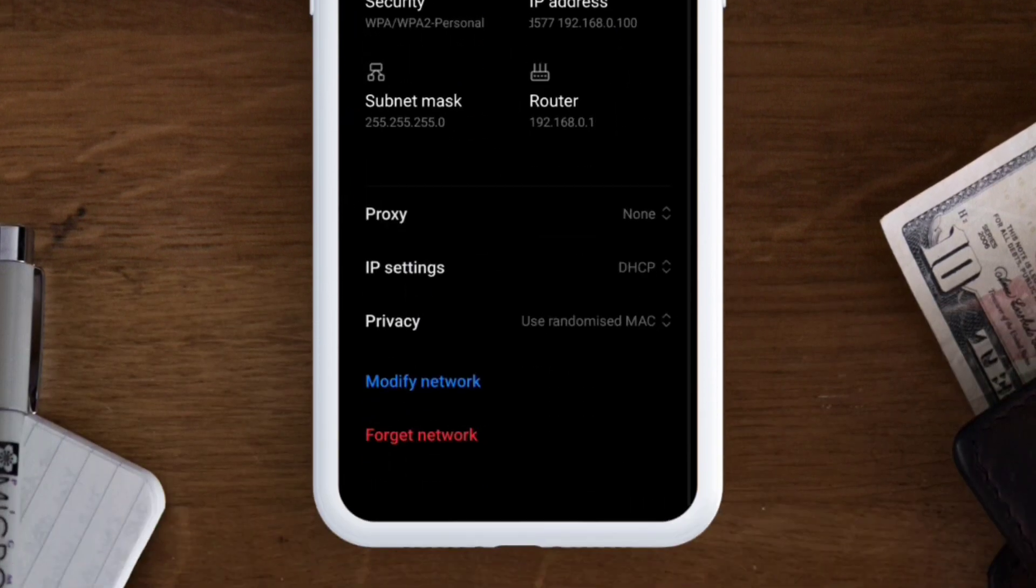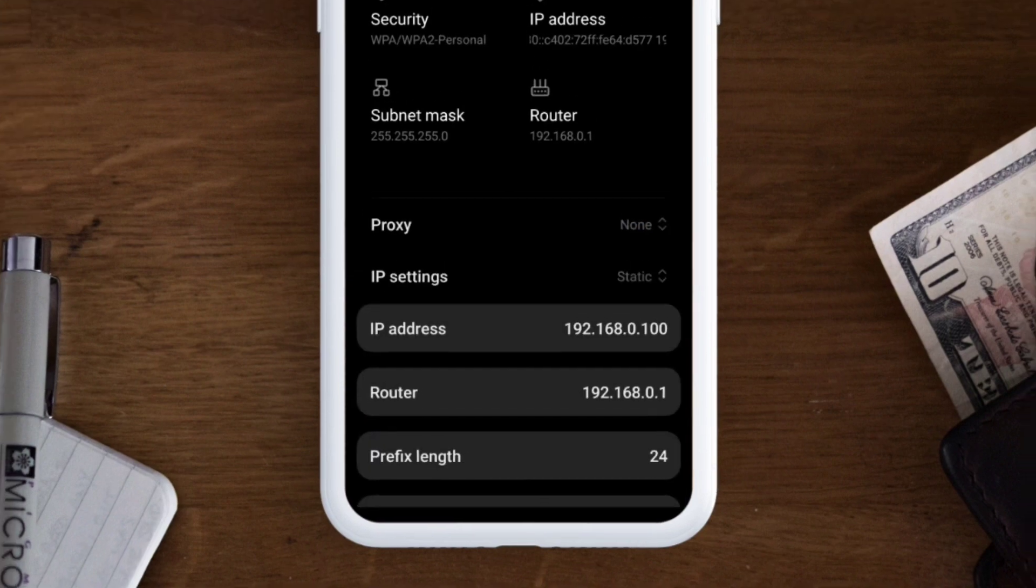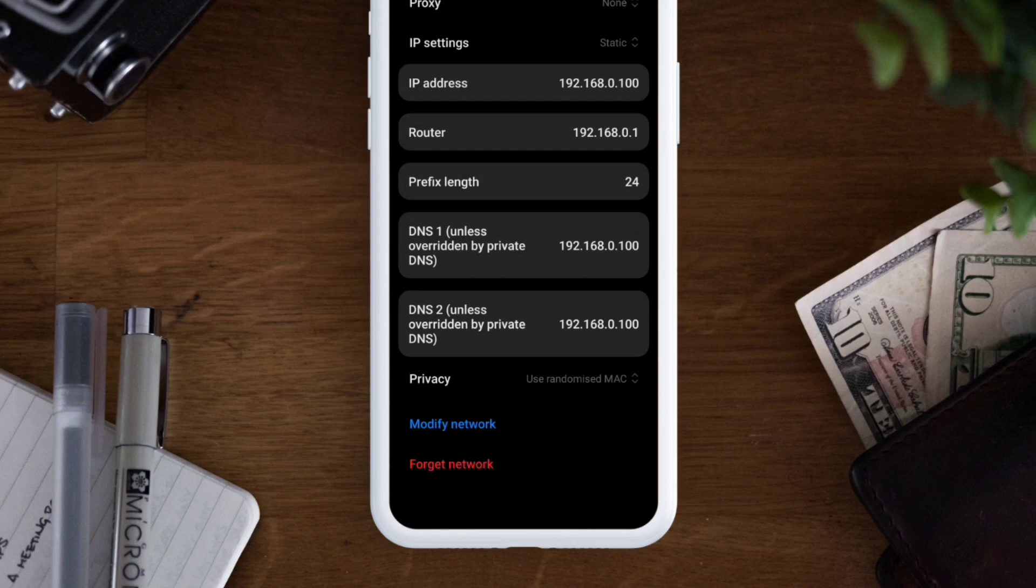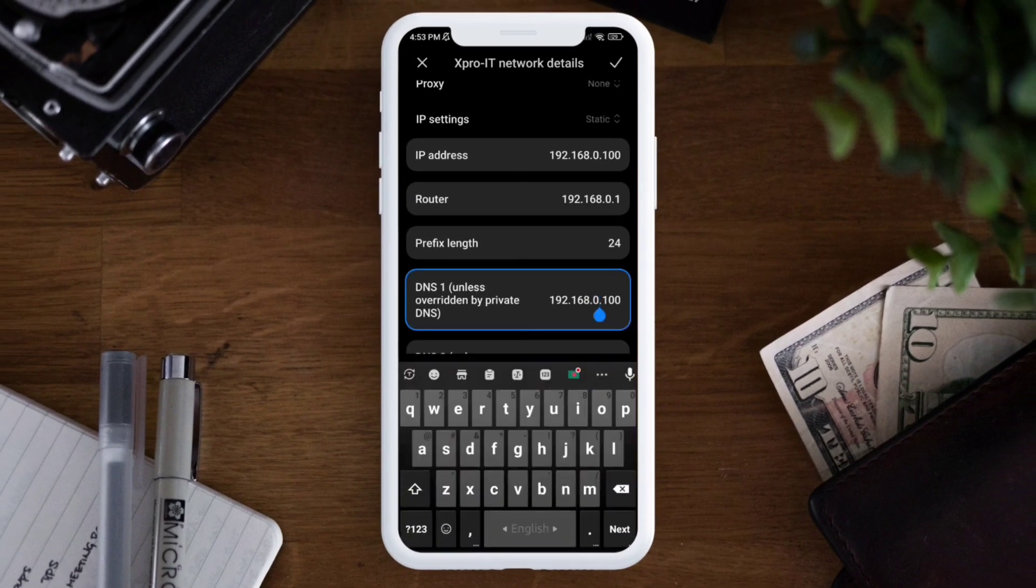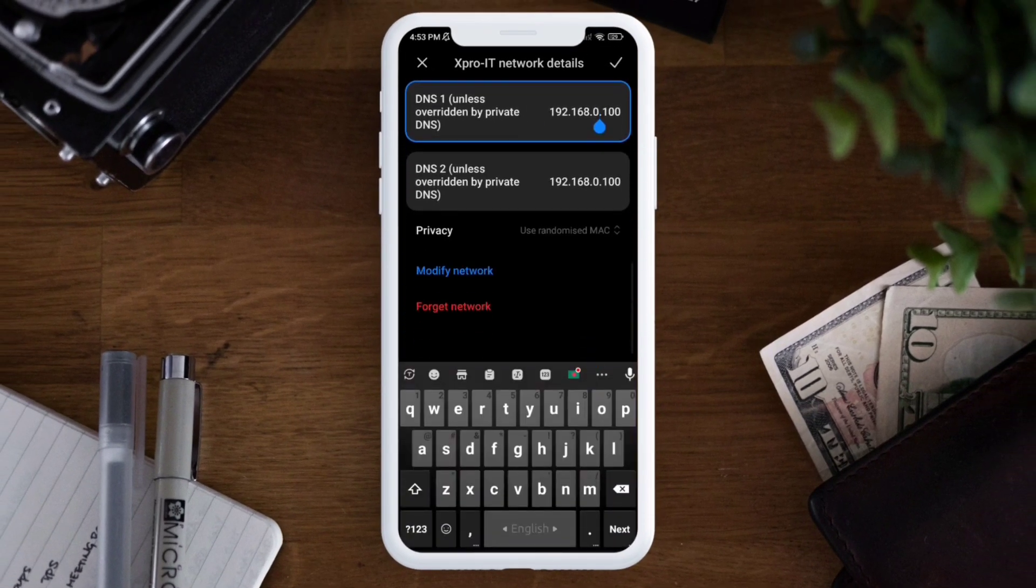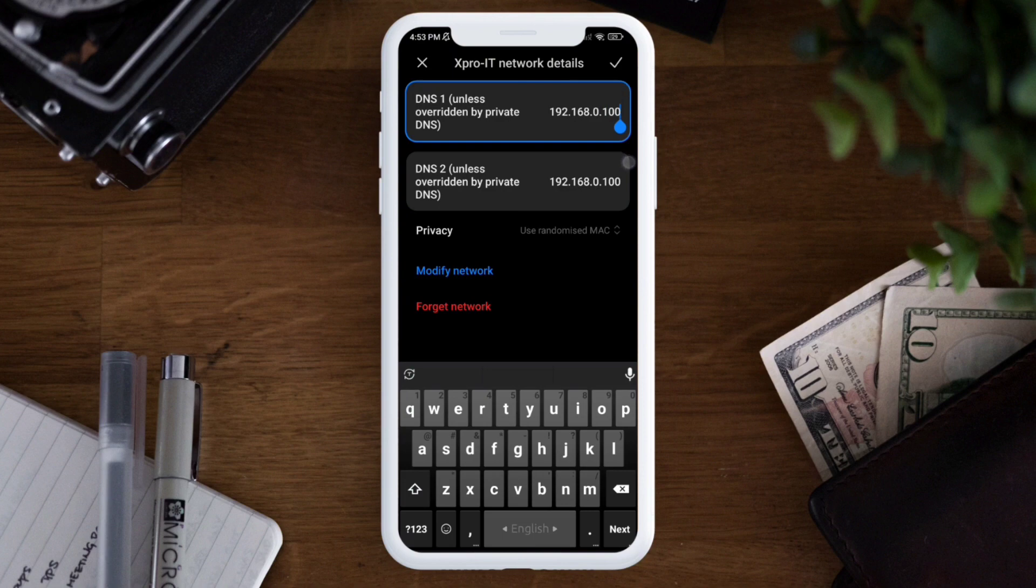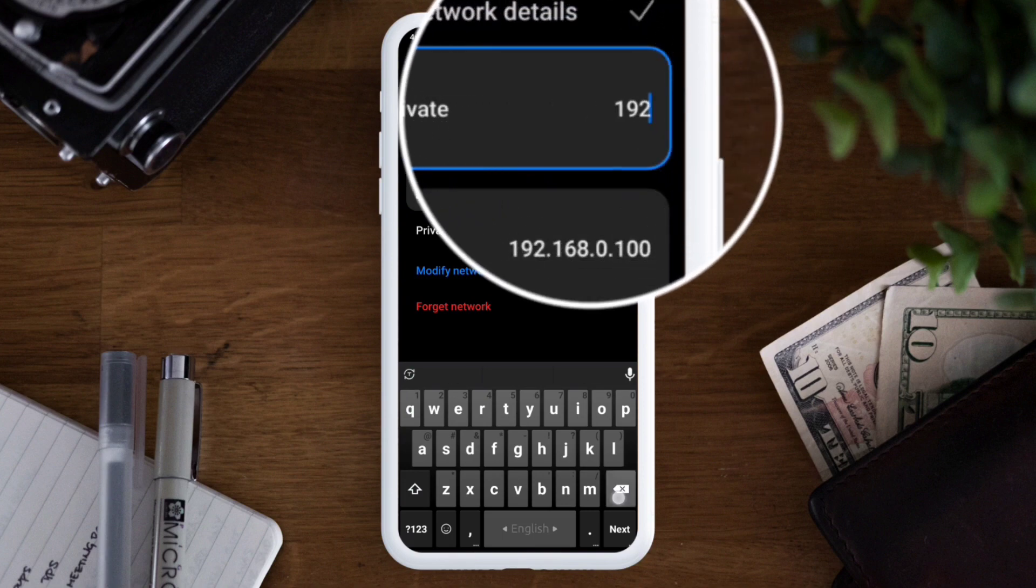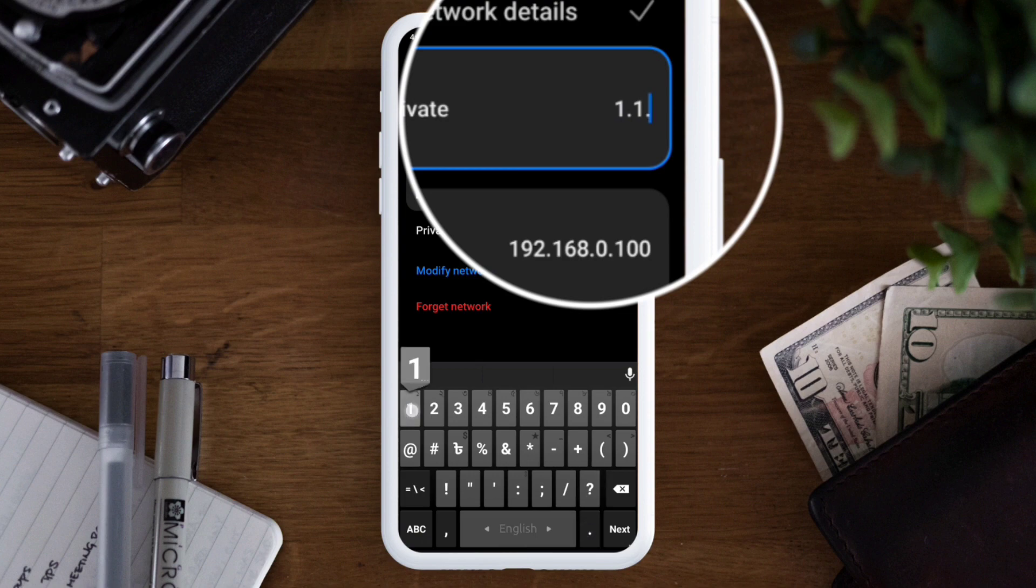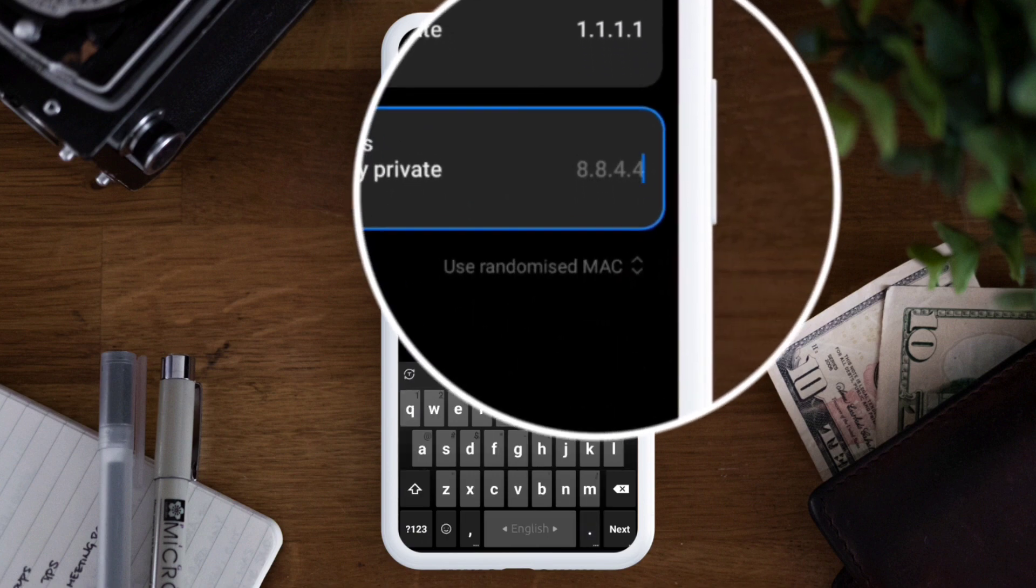down a little and choose IP settings. You have to choose Static, and after that scroll down and remove the first DNS. Simply remove it from there and set the new DNS. To set the new DNS, just type 1.1.1.1 and also change the second DNS.